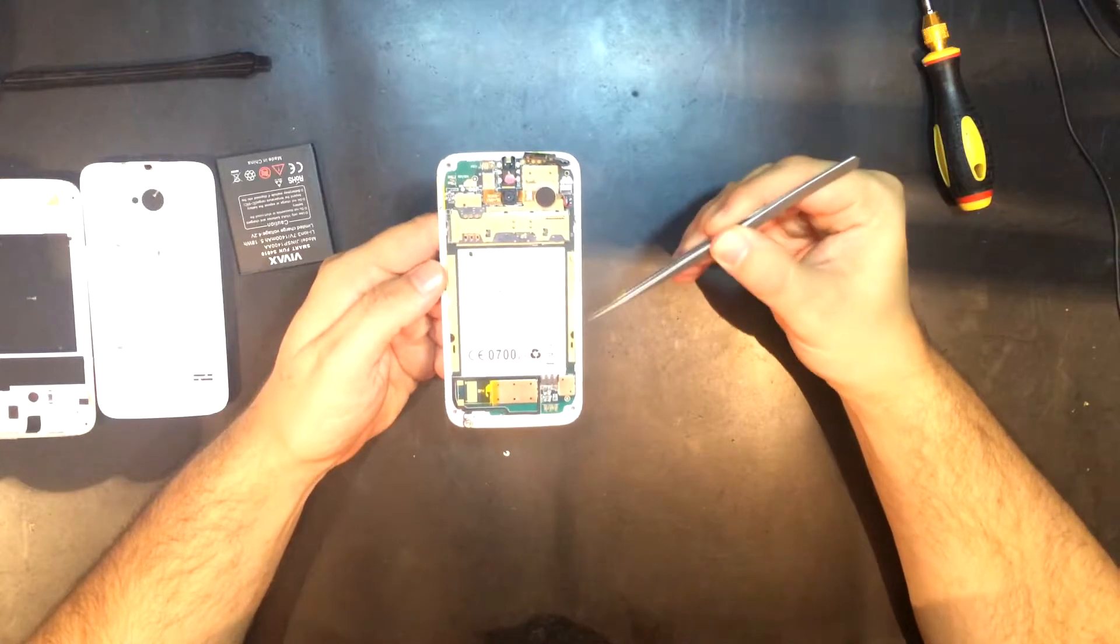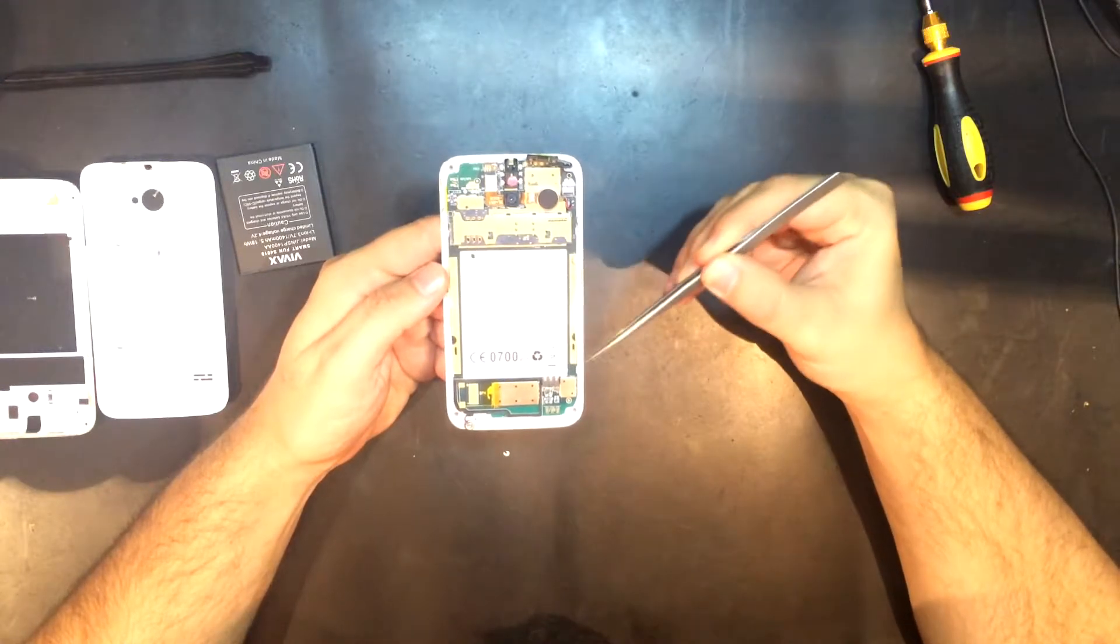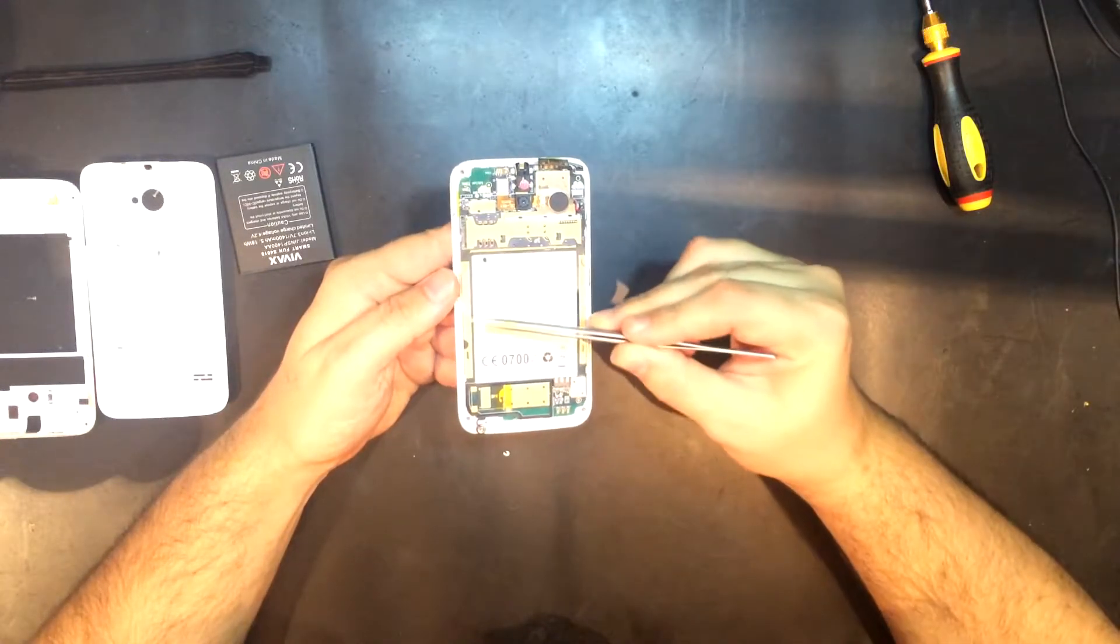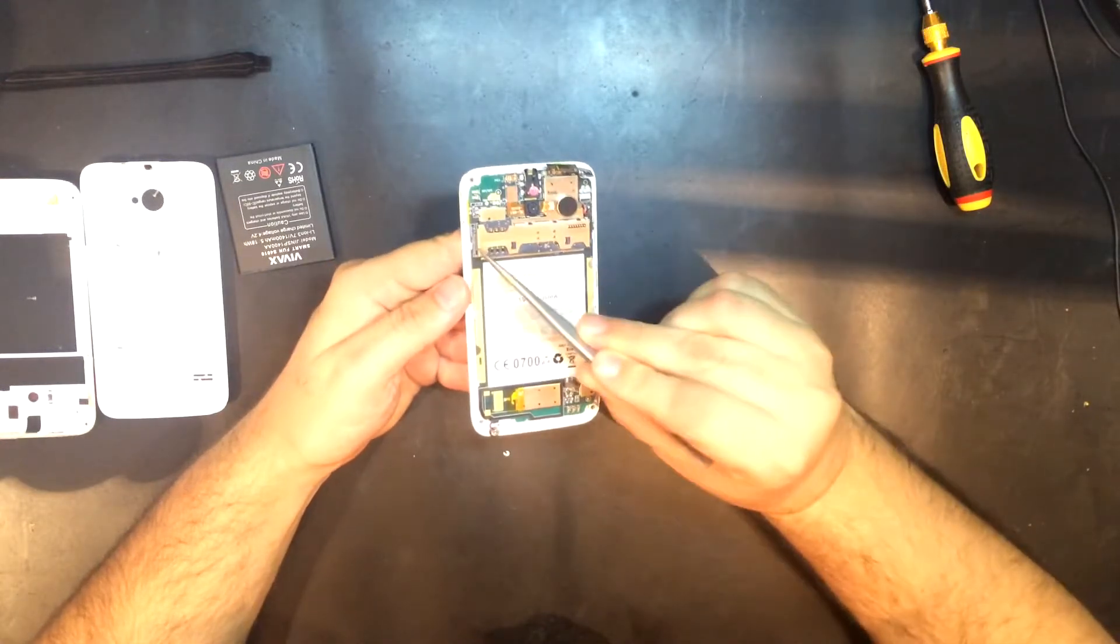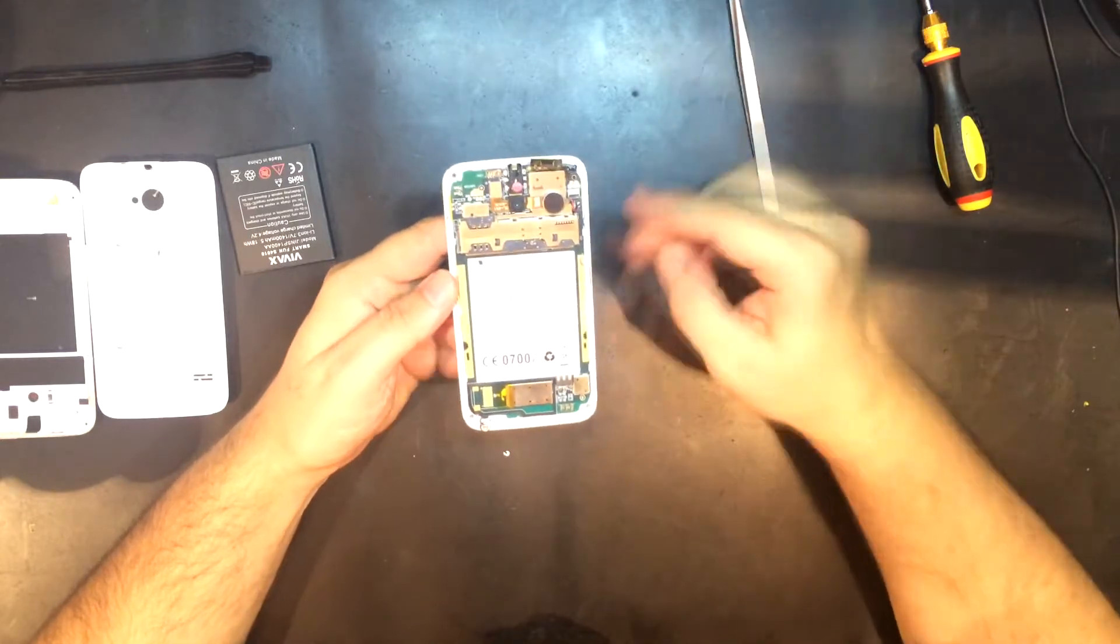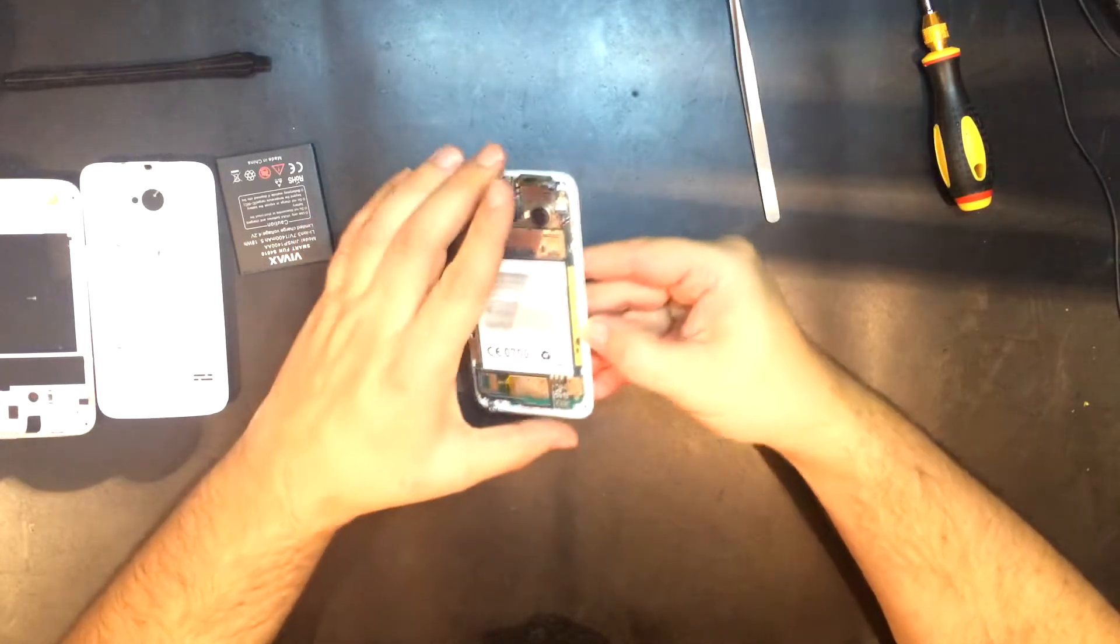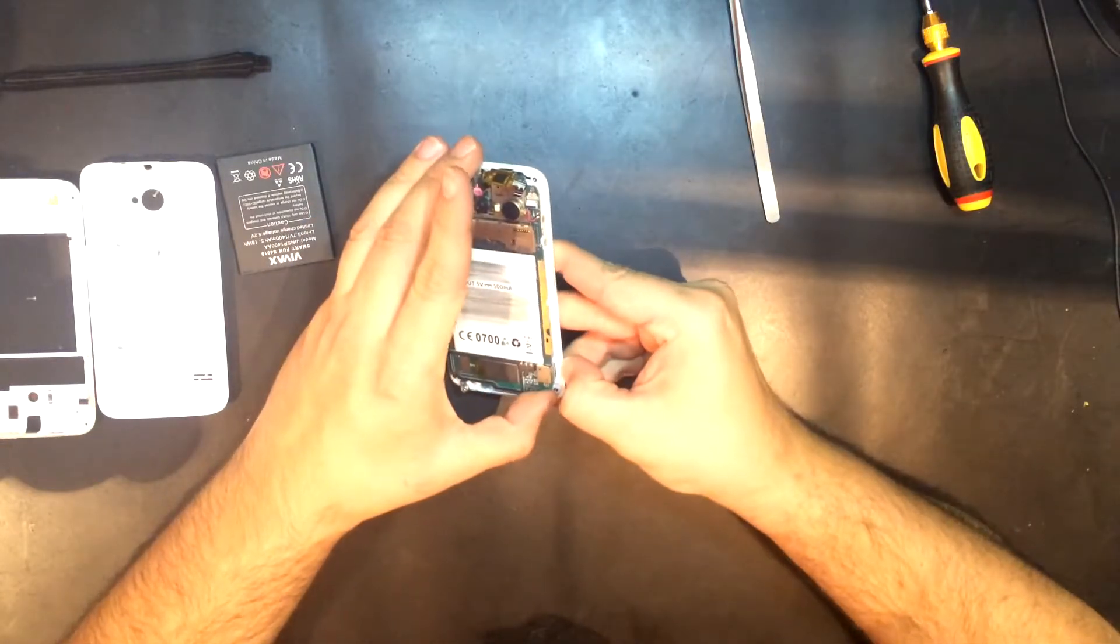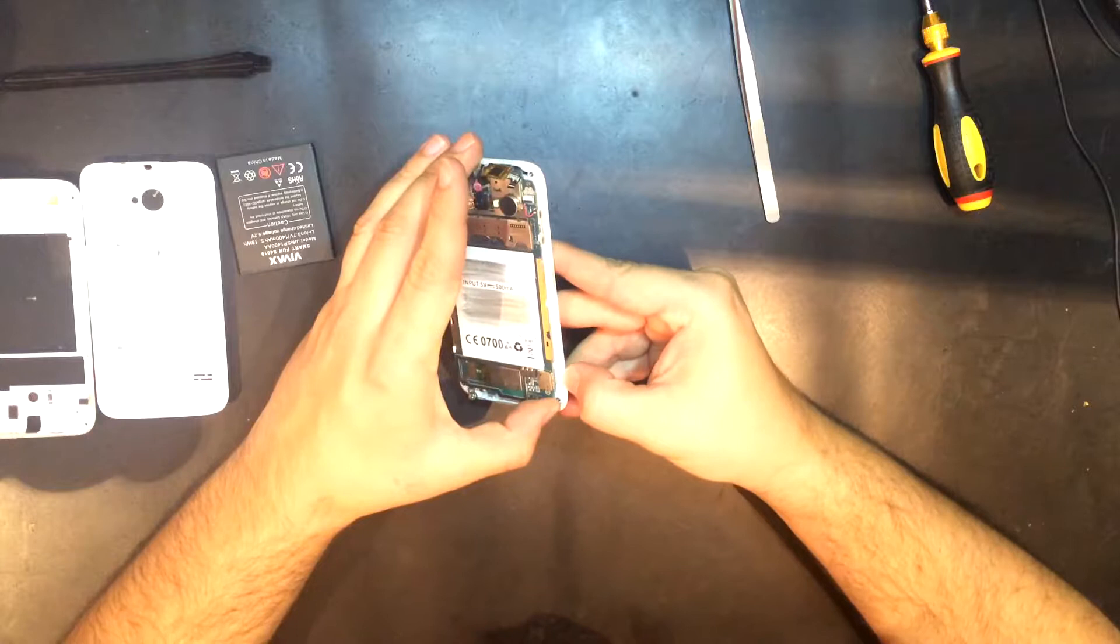Here you will notice plastic buckles which keep the mainboard on the front panel. Carefully stretch and open the buckles.